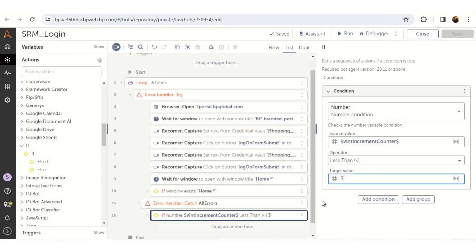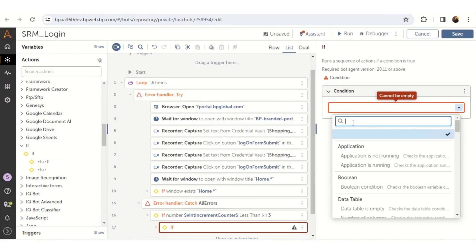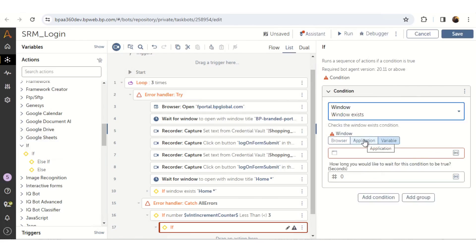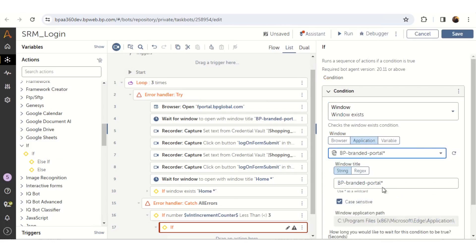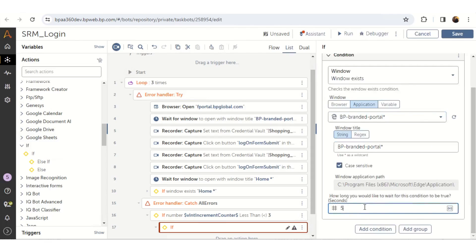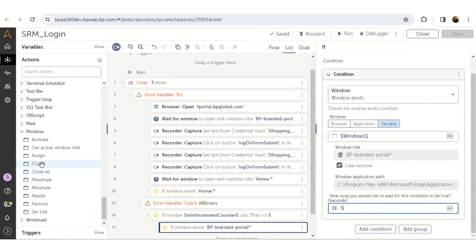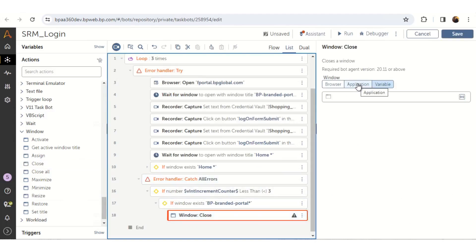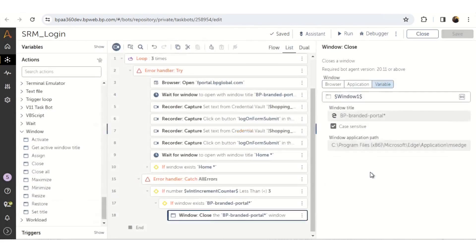Click on save button, then again drag and drop another if condition. In the property section from the condition drop-down select if window exists. Select the application tab and select the window you want to check — we will be selecting BP Branded Portal. If this window exists, we will close it. From the window package, drag and drop the close action inside the if condition, and in the property section select the required window to close, which in this case is BP Branded Portal.